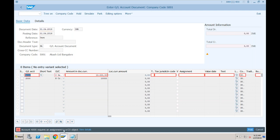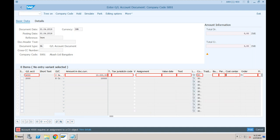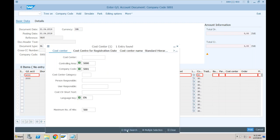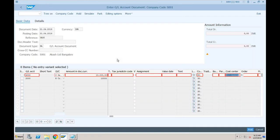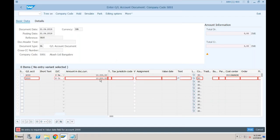The error is related to the CO object. Whenever we try to post anything in the GL which is also created as a cost element, the system is asking where exactly it should post this amount in controlling. We have to provide the cost object. As of now we only created the cost center, so go to the cost centers screen and search - yesterday we created this particular cost center. Use this and press enter.